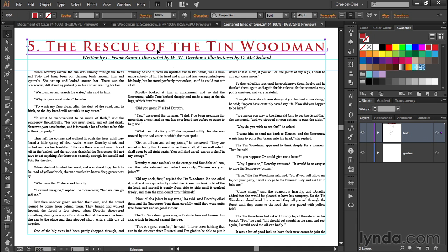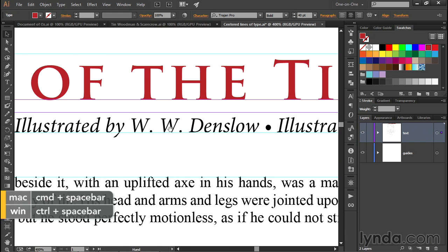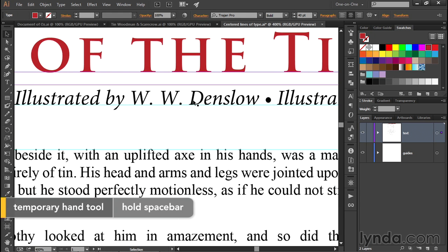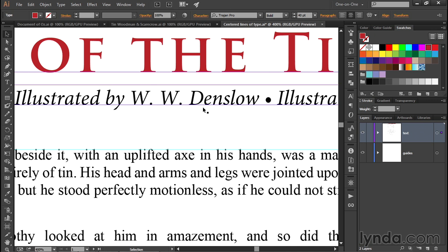Now I want to further adjust the amount of horizontal space between characters. Zooming in, the spacing between the D and E in the word Denslow looks fine, but there's way too much space between the W and the period. That's a function of kerning — every character of type has its own spacing metrics built in, and certain neighboring characters that don't go together become a kerning pair that Illustrator is designed to modify automatically.